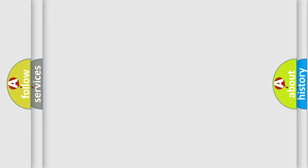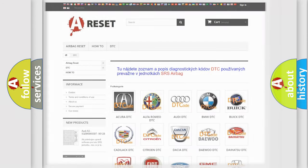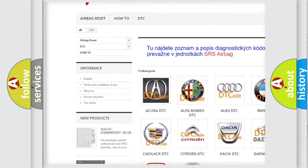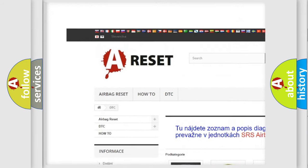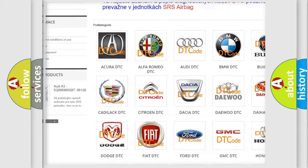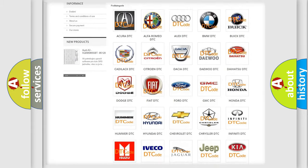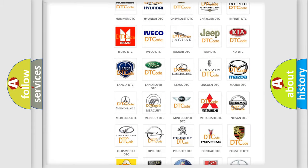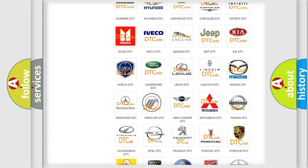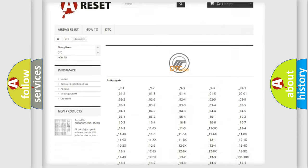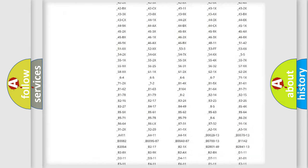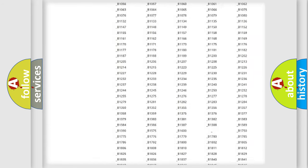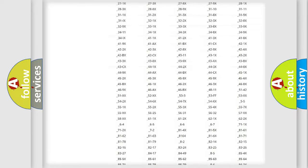Our website airbagreset.sk produces useful videos for you. You do not have to go through the OBD2 protocol anymore to know how to troubleshoot any car breakdown. You will find all the diagnostic codes that can be diagnosed in a